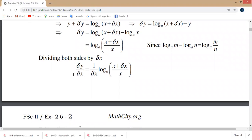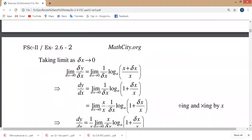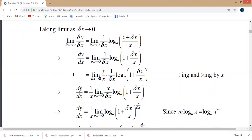So delta y over delta x equals 1 over delta x times log base a of x plus delta x over x. Taking the limit as delta x approaches zero: limit delta x approaches zero of delta y over delta x equals limit delta x approaches zero of 1 over delta x times log base a of x plus delta x over x. This simplifies to log base a of 1 plus delta x over x.